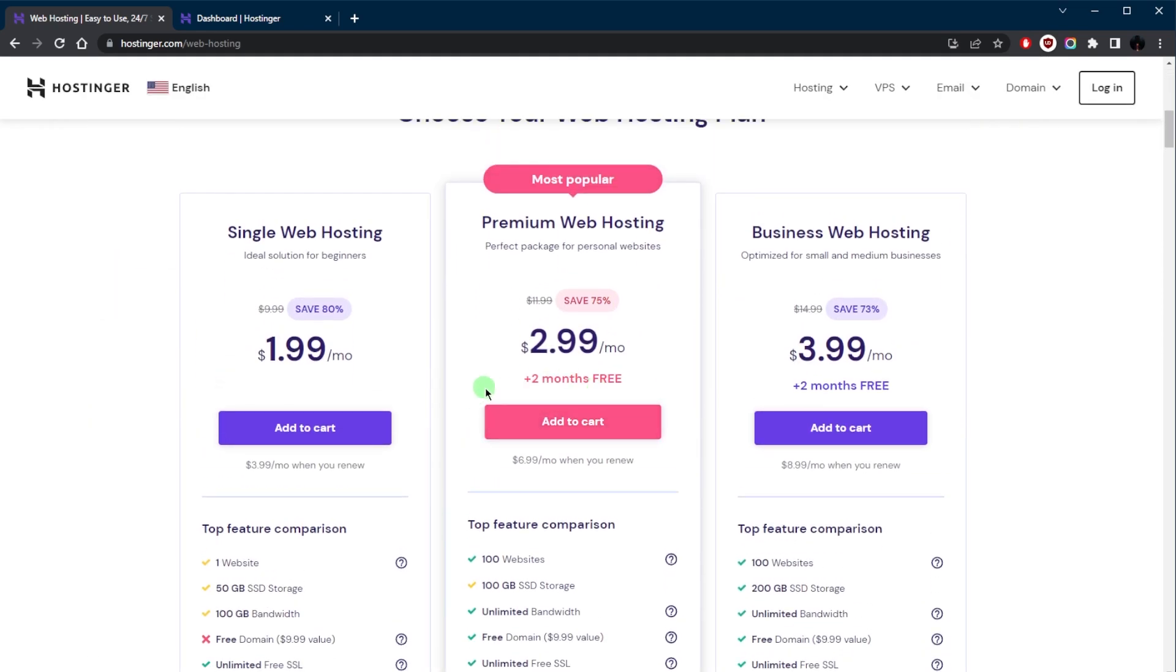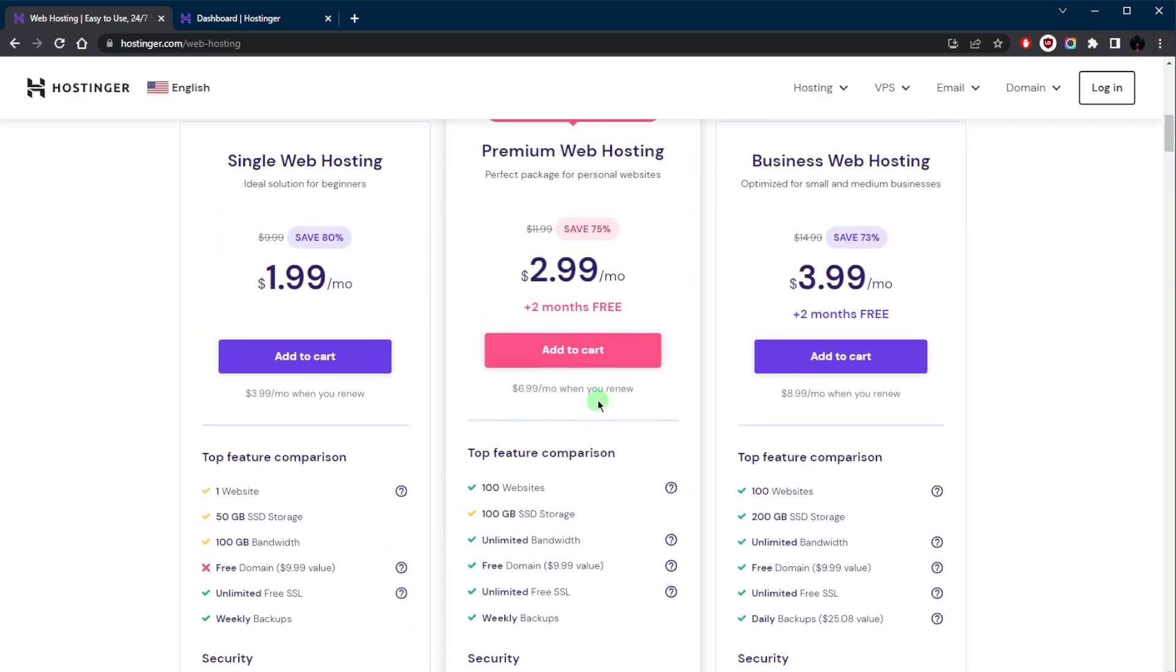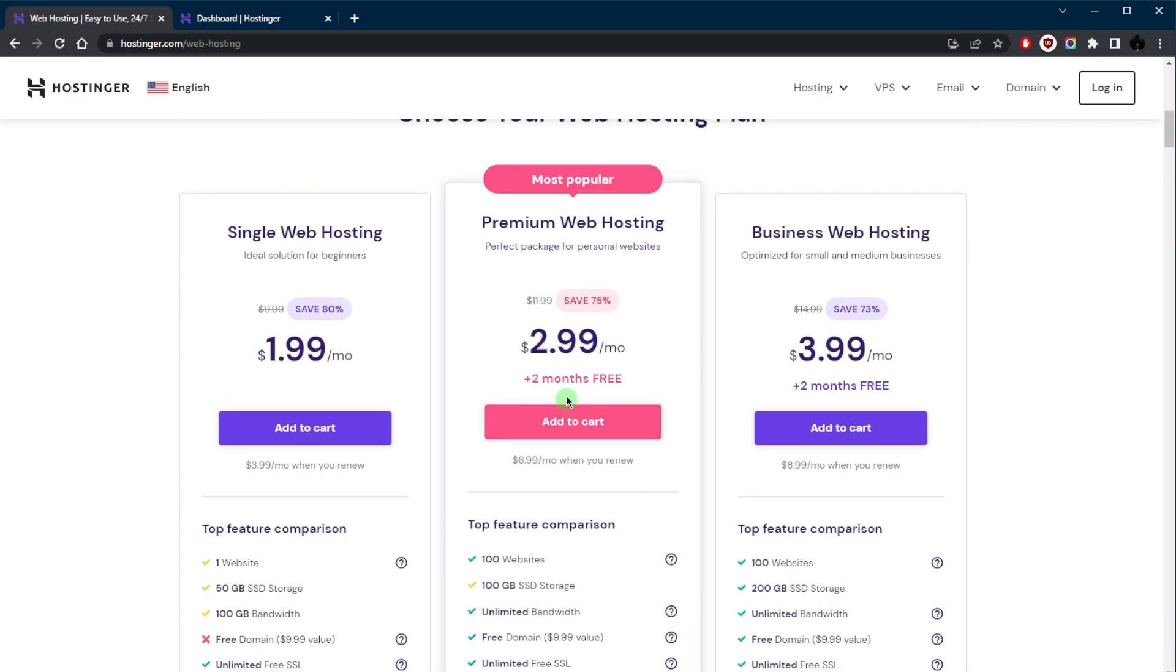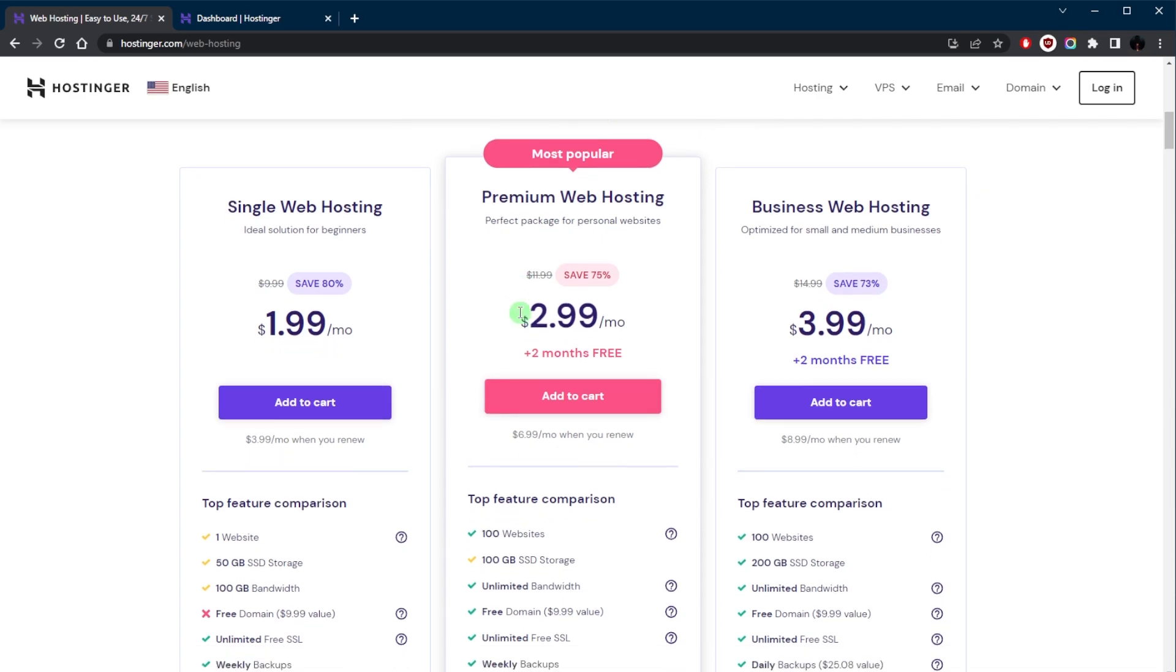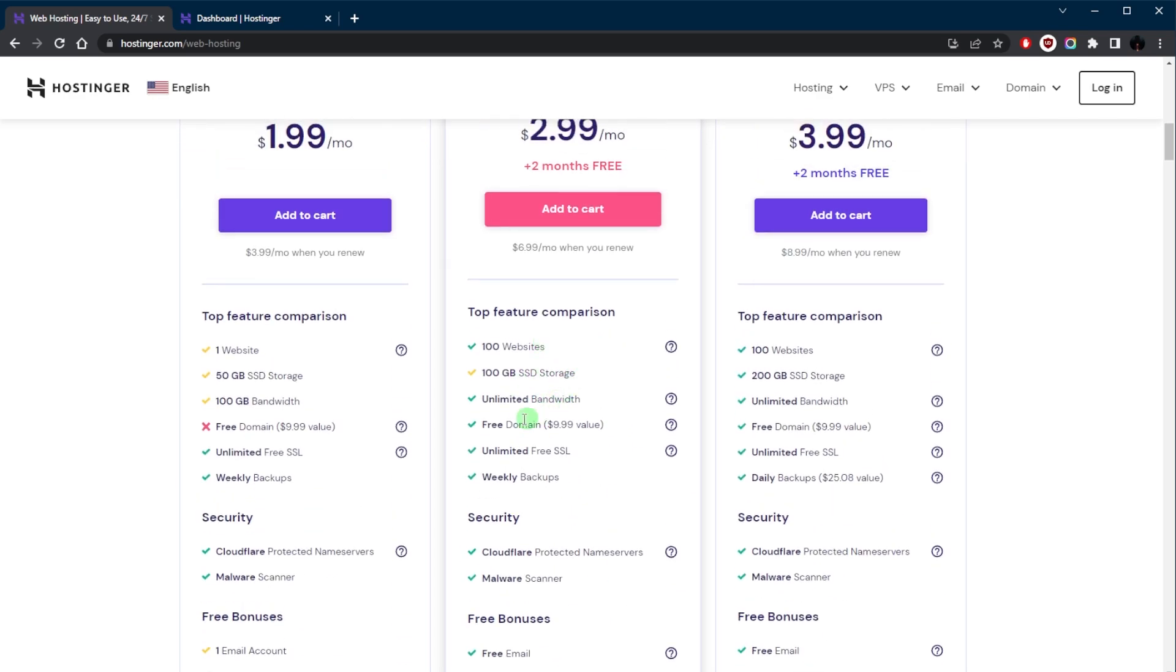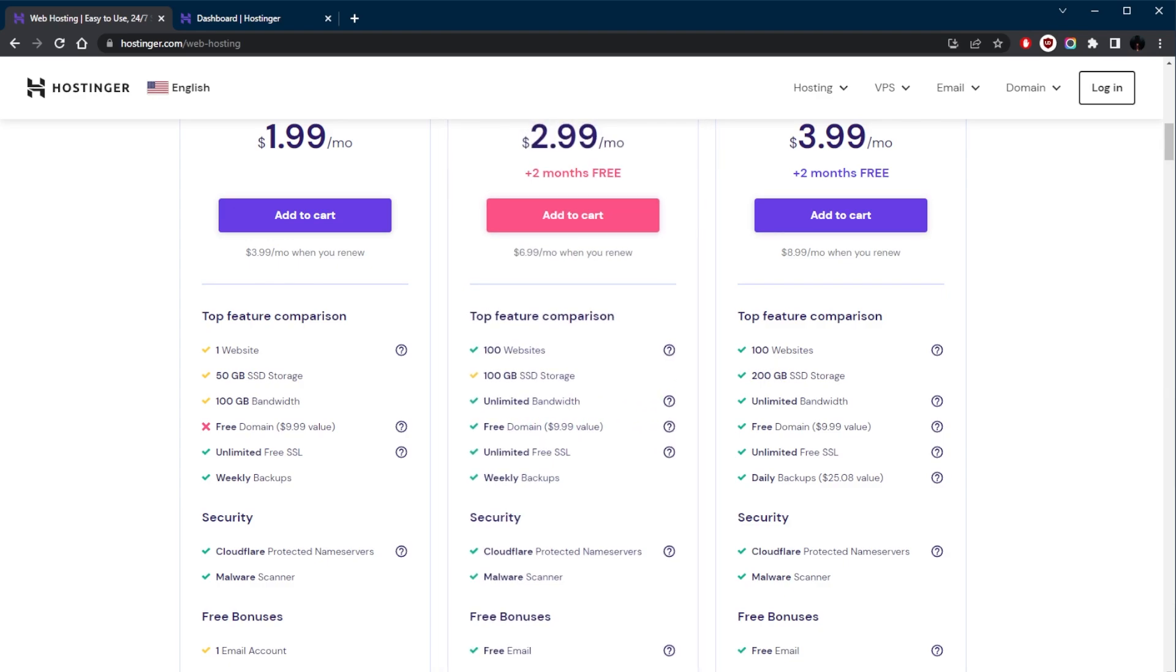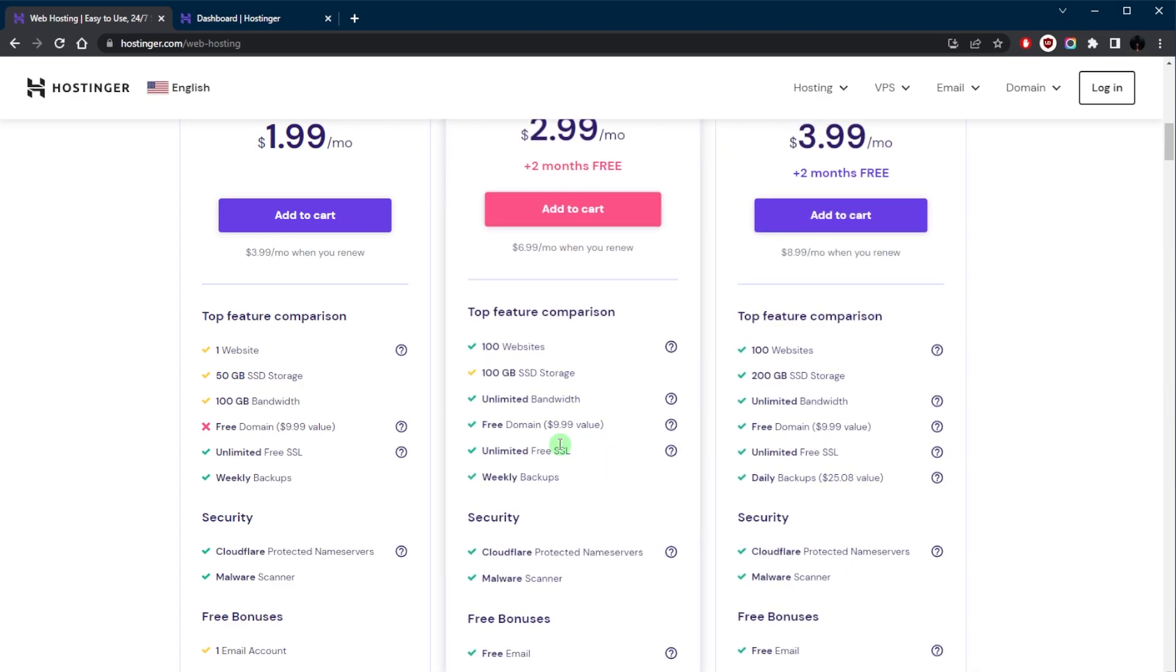I know most of you will probably go with the shared, the regular shared web hosting, especially if you're a beginner. I would recommend the most popular option right here. It gives you a free domain, and if you don't have a domain, yeah you will need a domain because that is the second step.